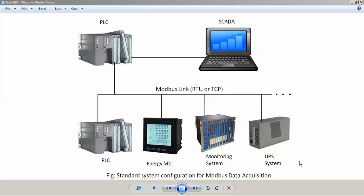Hello, today we are going to see our new product called SAM. It stands for Standalone Acquisition of Data using Modbus. It's a unique product. In a typical configuration for collecting data from Modbus devices, the configuration will be like this...